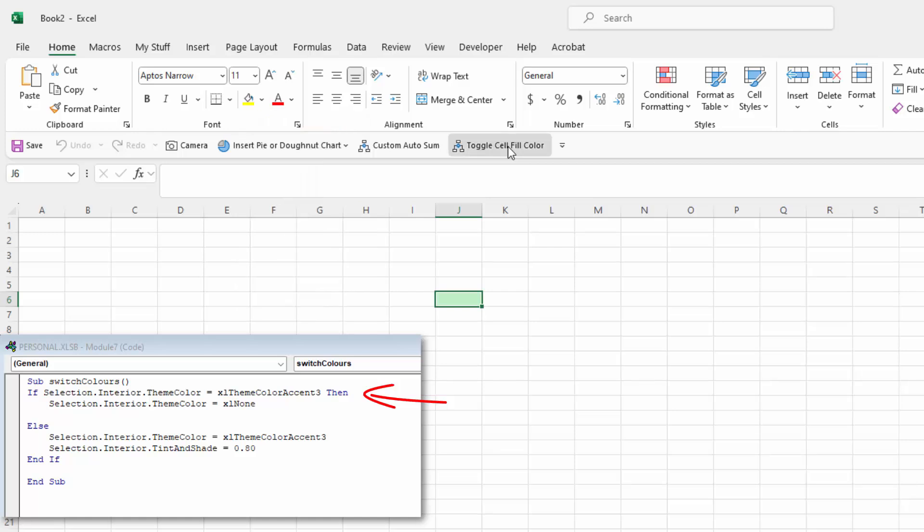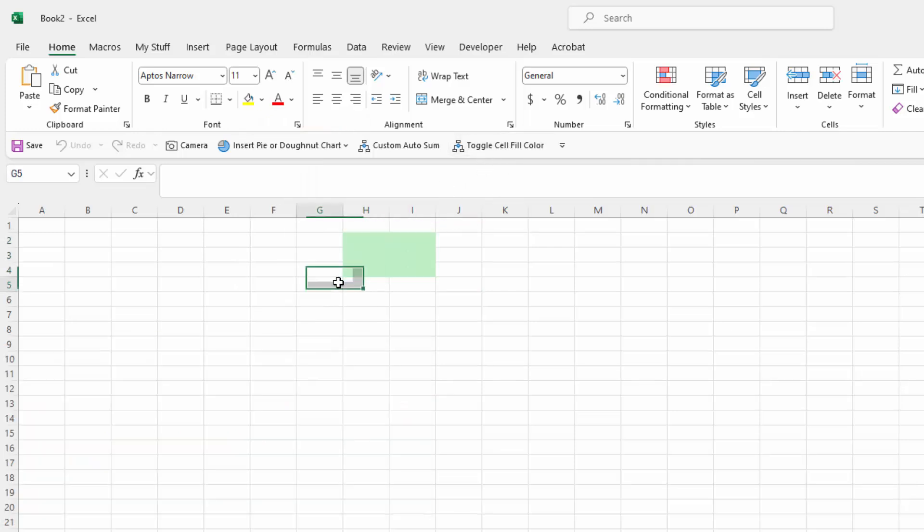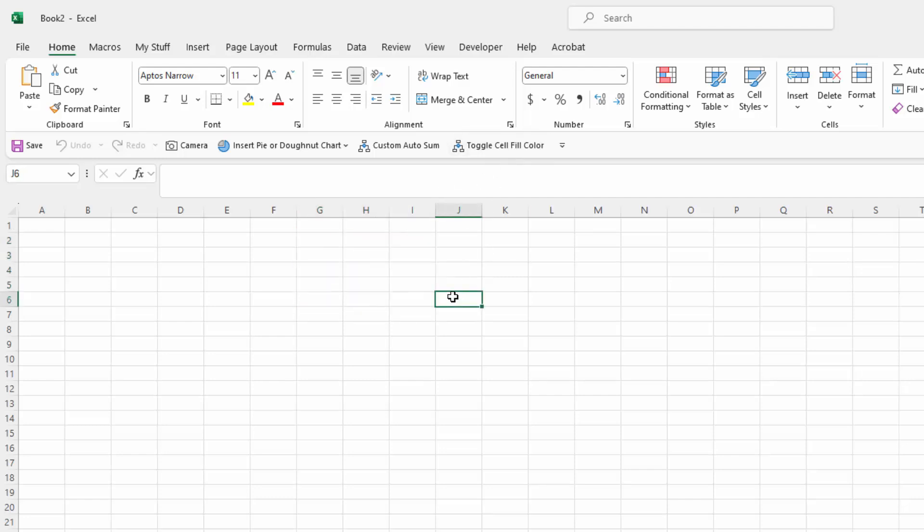And then if I click it again it's going to turn it off. So this macro is just going to work exactly the same as the one did earlier except that it's using green.